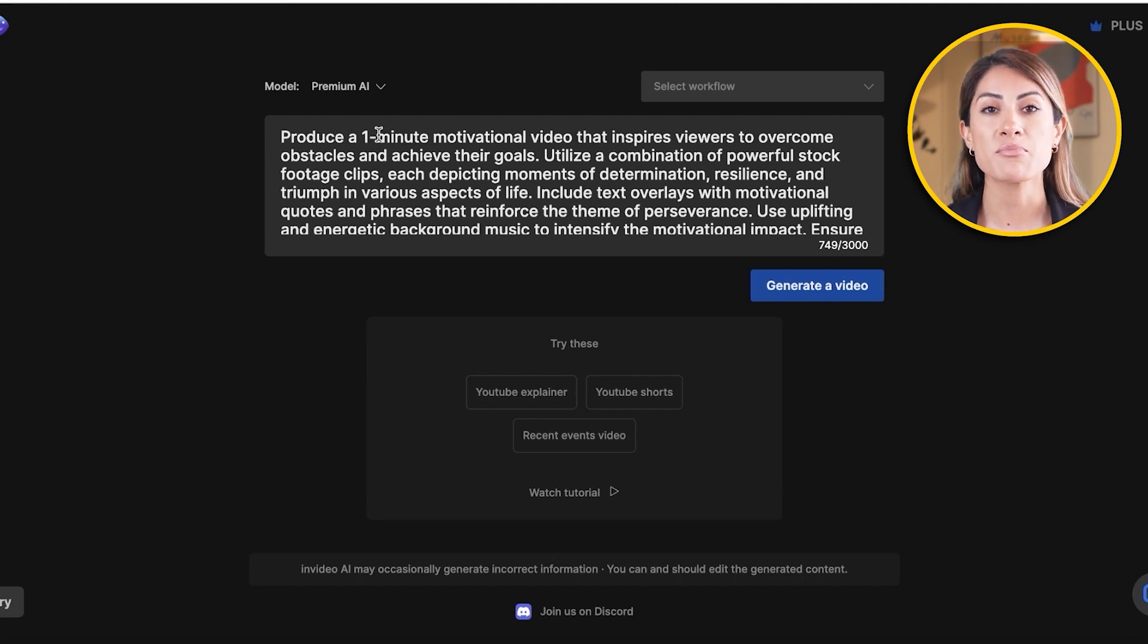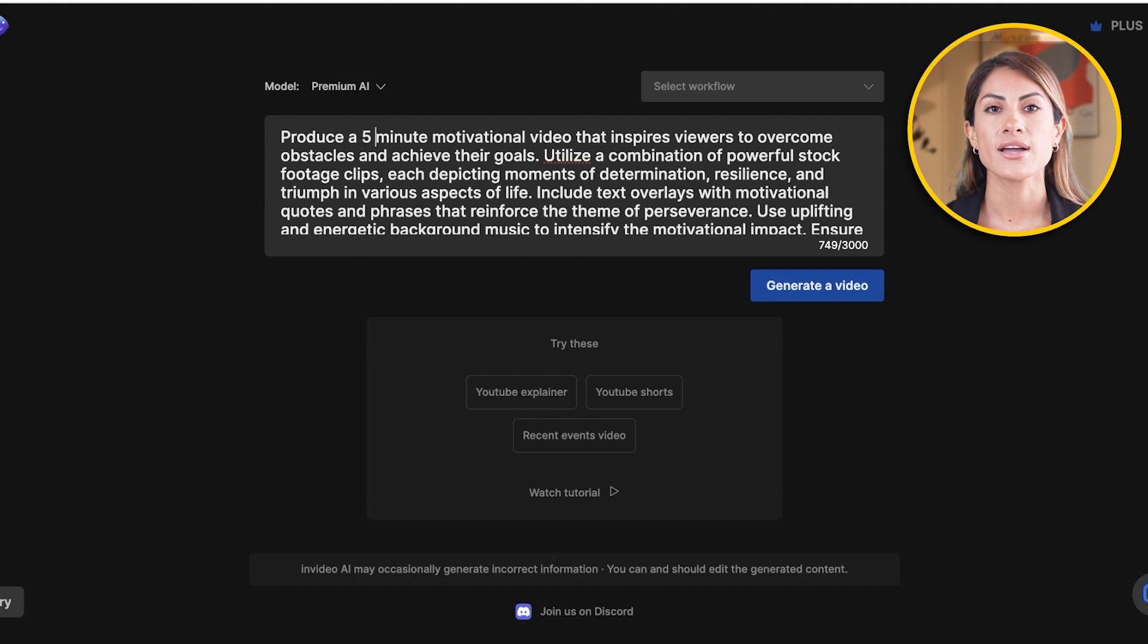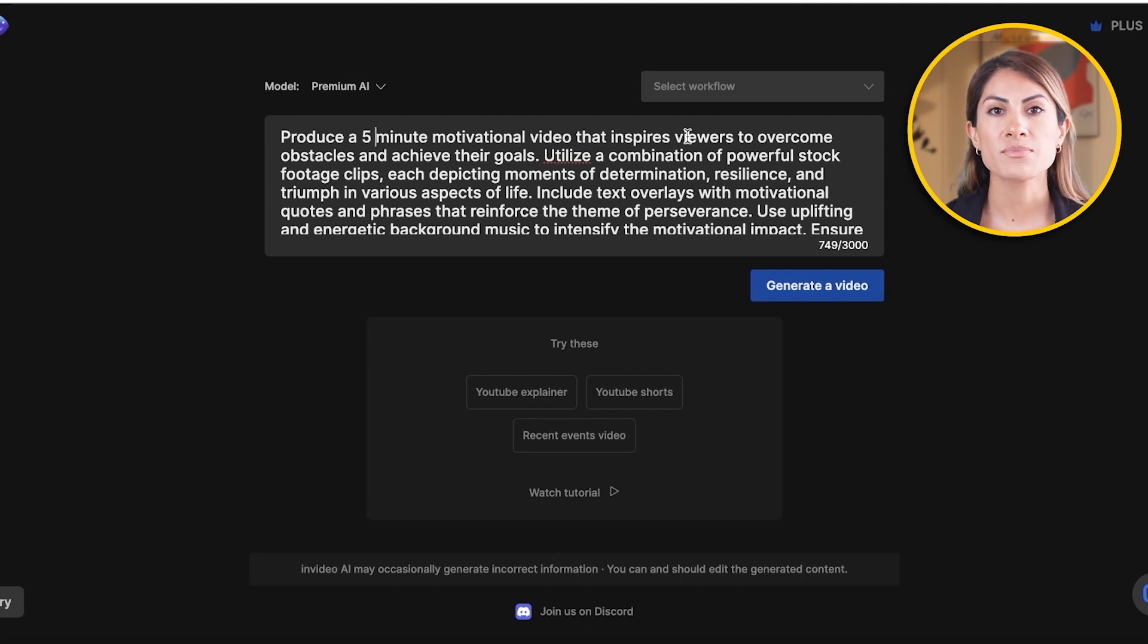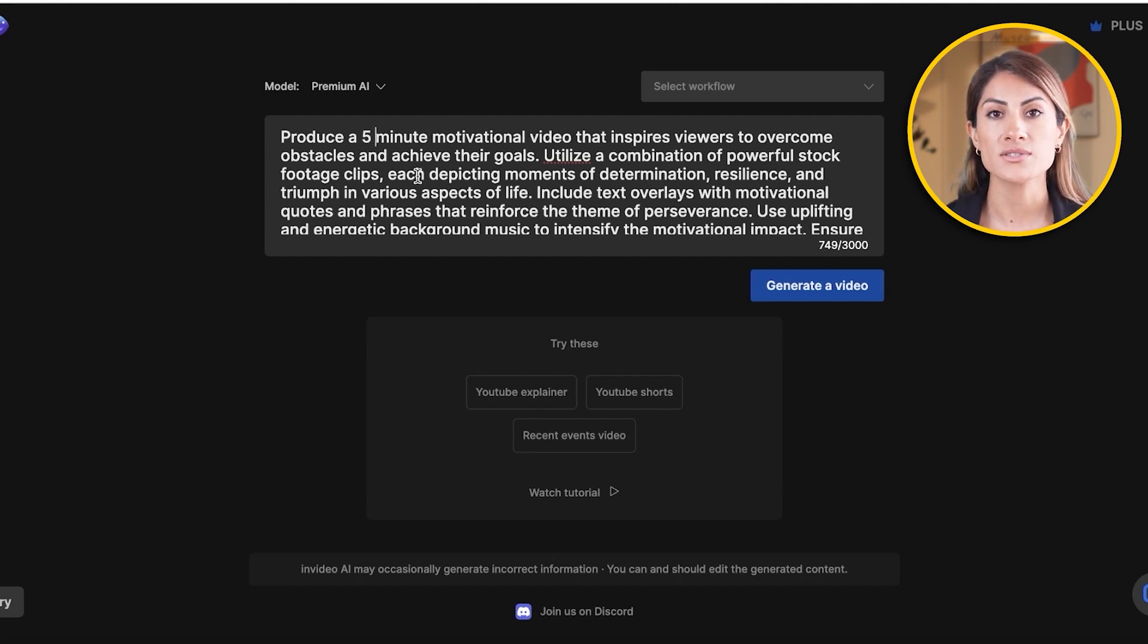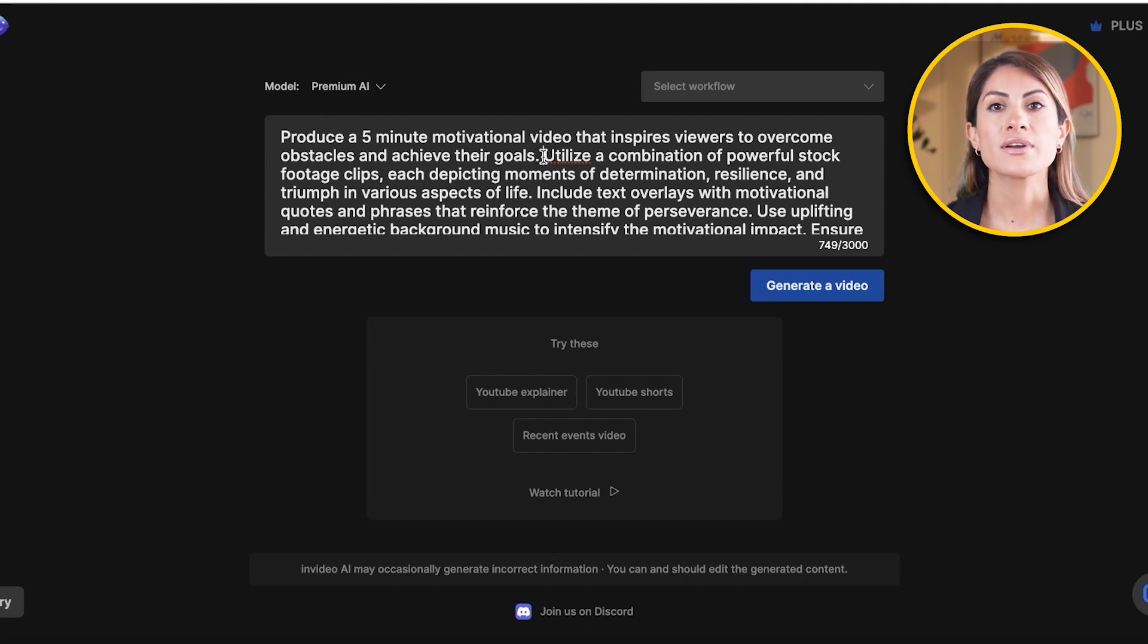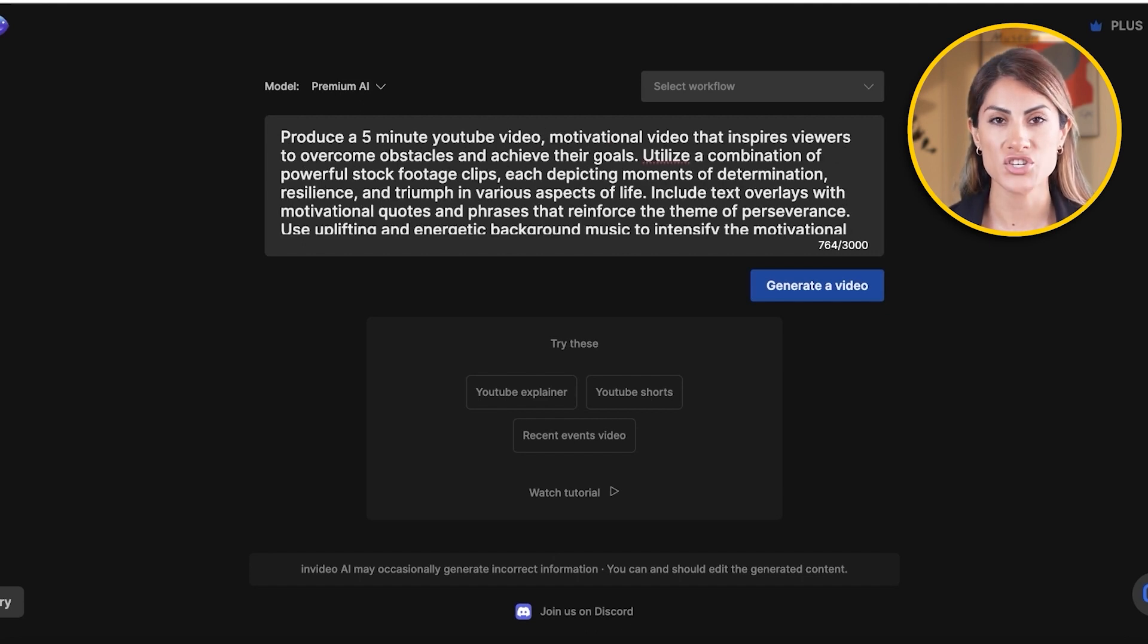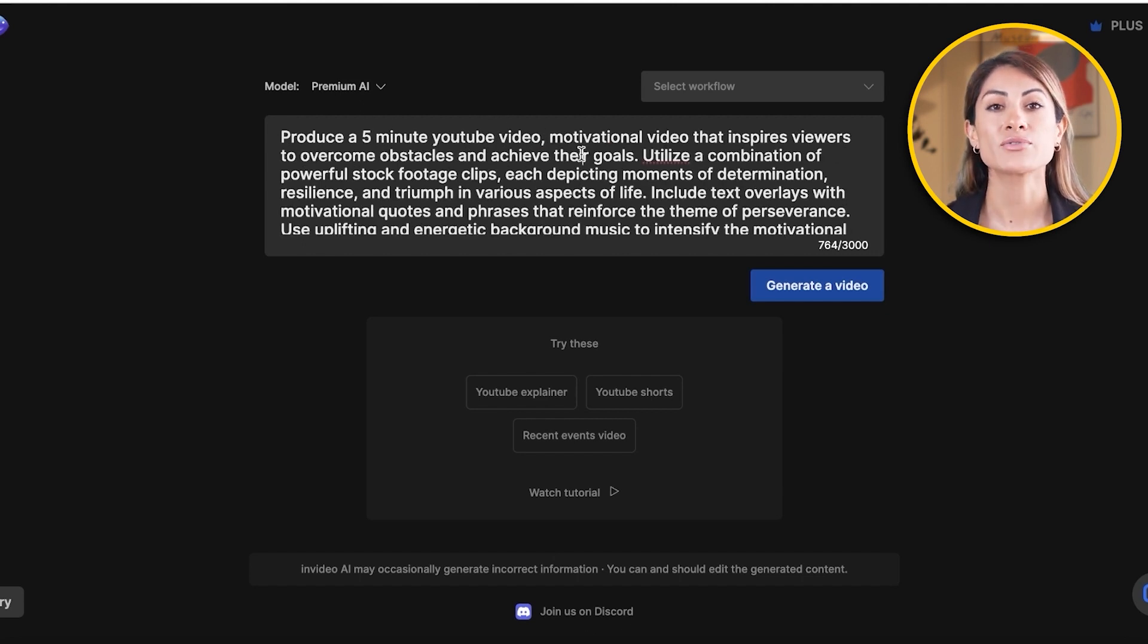So one thing you have to make sure is that whenever you write a prompt or a topic, the first thing you want to mention is the duration of the video. So I want it to be one minute. If I want it to be five minutes, I can write five. Motivational video that inspires viewers to overcome obstacles and achieve their goals. Now, there's one thing missing in this. Always mention the platform you're building this video for. I want to build this for YouTube. So make sure that you're mentioning the platform and the duration of the video.